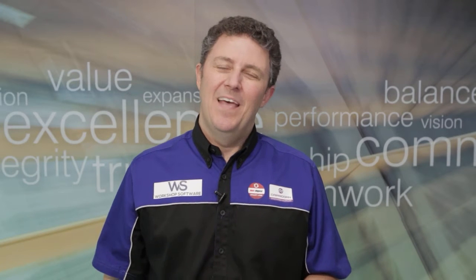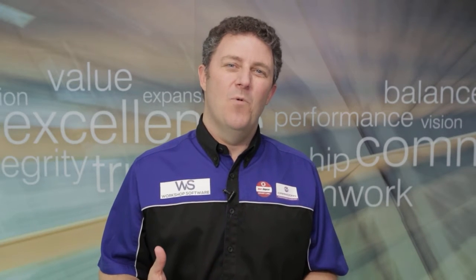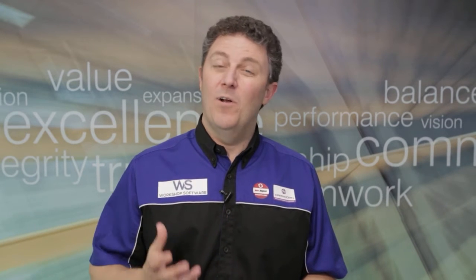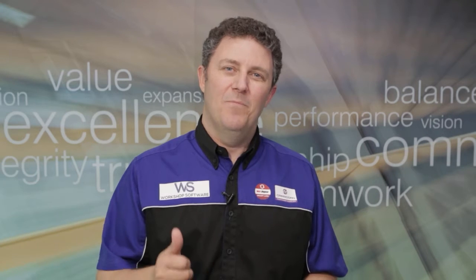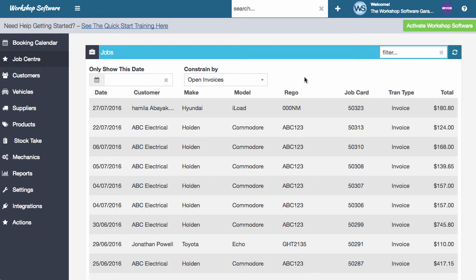Hi, it's James Mitchell. Here's another video on workshop software. I really hope you get some great value from it and you enjoy it. All the best.